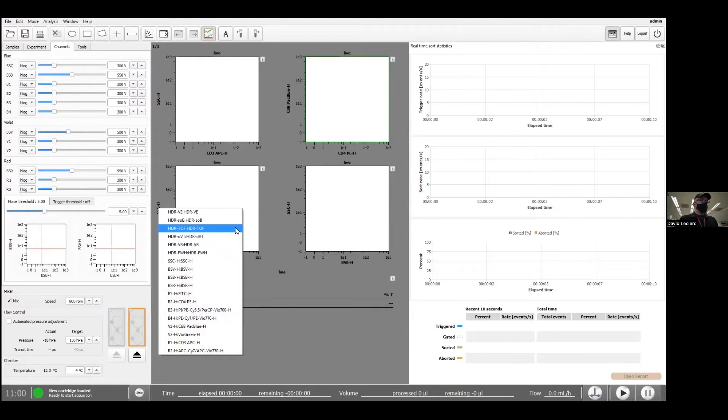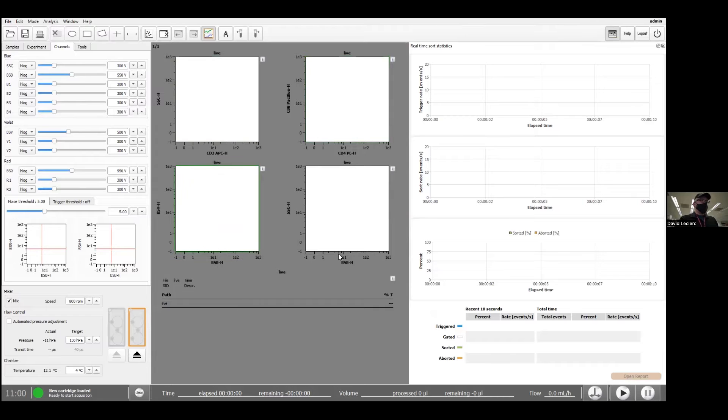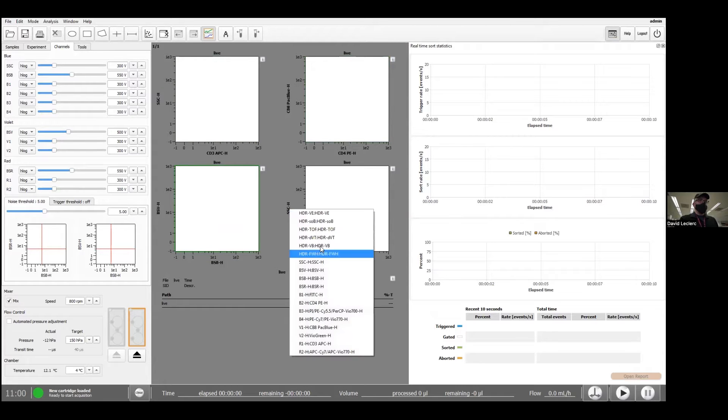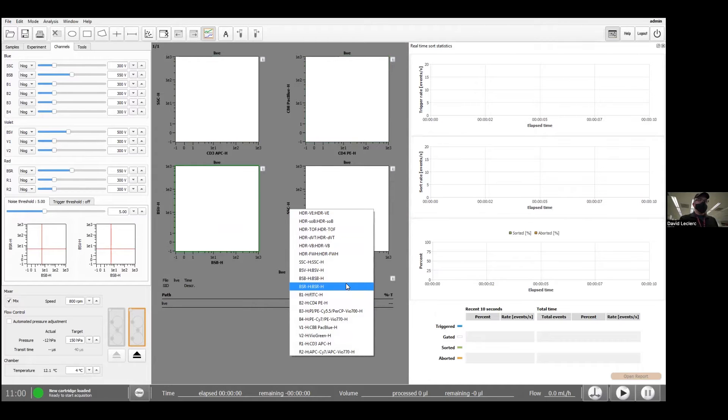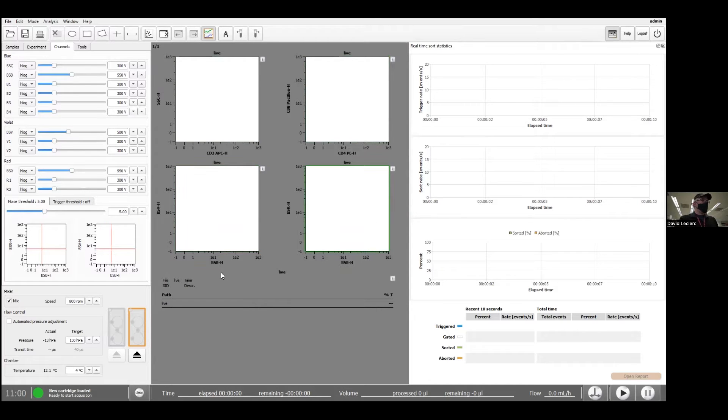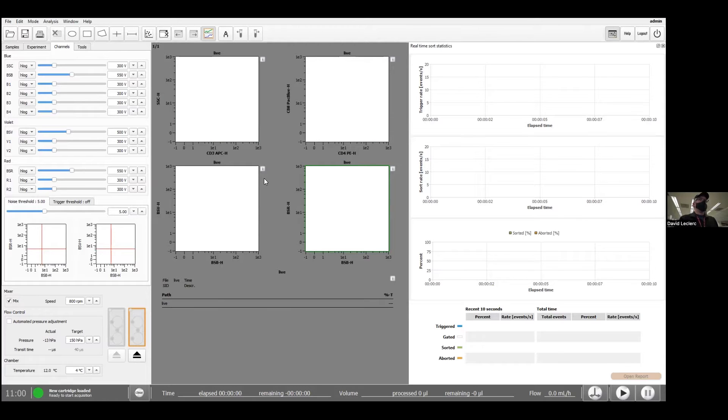I'm not going to worry too much about forward and side scatter here. Then I'll have the backscatter data for all three lasers. So that is the blue, violet and red laser. And that will basically allow me to calculate the speed of the cells as they go through the cartridge.